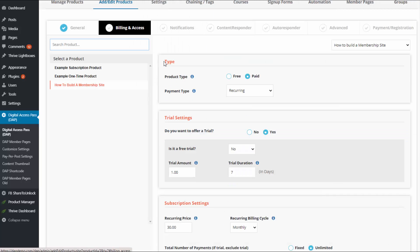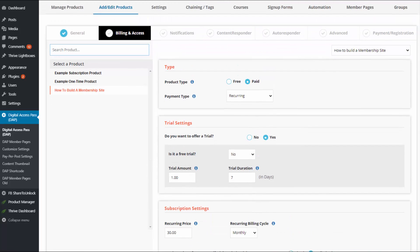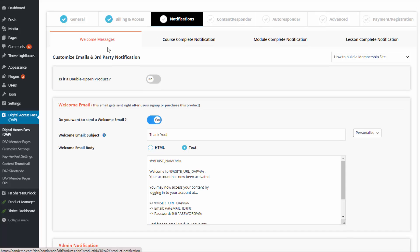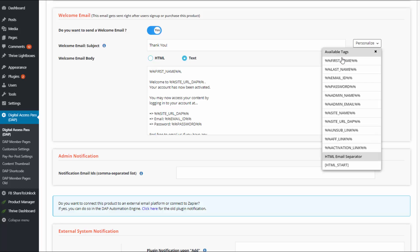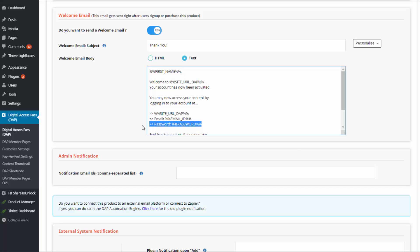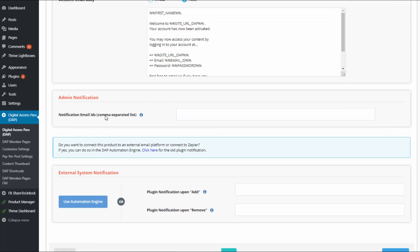Moving on to the billing and access tab — all of this information we already entered in the popup, so I'll skip it, but you can always update it here. In the notifications tab, you can configure a welcome email that will go out to users when they sign up or purchase your product. You can use it to send login credentials using personalization tags, and Dapp will automatically generate a password for them. Everything in the email is fully customizable. You can also enter your email ID to receive a notification when someone signs up.